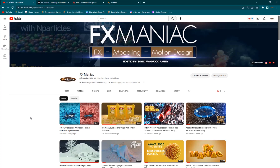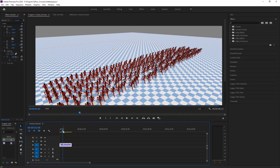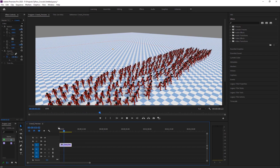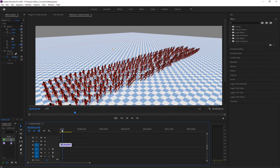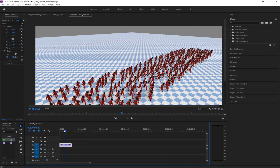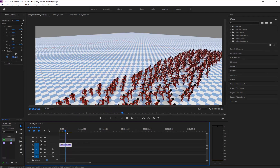Hey, what's up everyone? Welcome to FX Maniac. This is Sayyid Mahmoud Amiri and in today's video I'm going to be showing you guys how to create a basic crowd simulation using Tyflow. This is going to be our result. It's a super basic tutorial on using Tyflow actors and creating this crowd simulation.